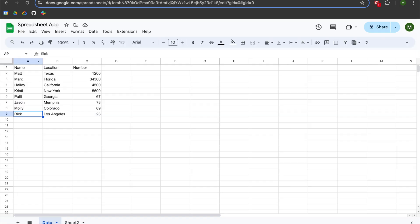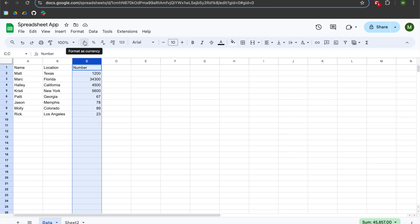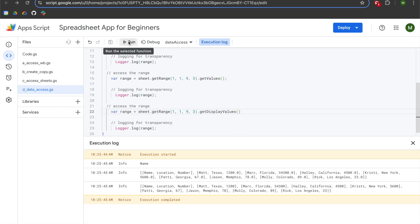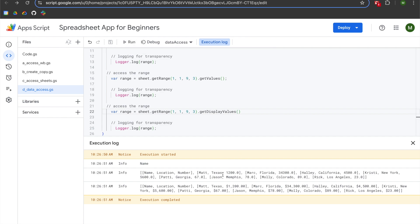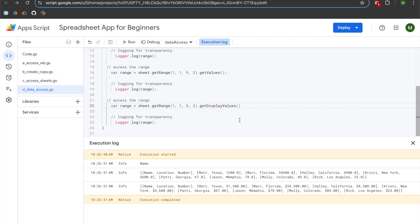getDisplayValues returns how the value appears in the sheet with the sheet's formatting applied. I'm going to go back to my spreadsheet and transform the number column into a currency format — in the United States, it becomes the American dollar symbol. When I run my script, you can see that getValues on line sixteen still returns the raw number amount represented as a float, which can have math functions performed on it. Whereas getDisplayValues shows the currency symbol, which is great for displaying data but cannot be used for mathematical transformations.